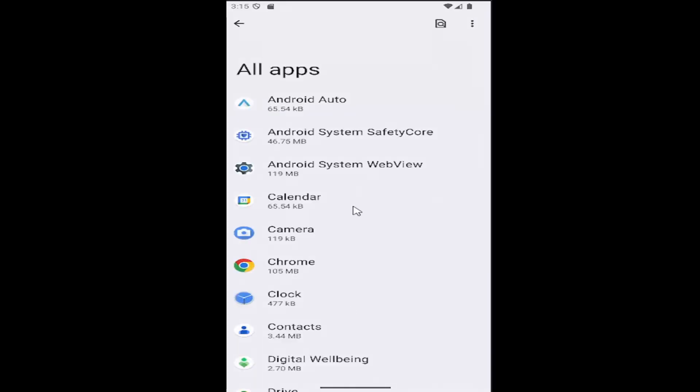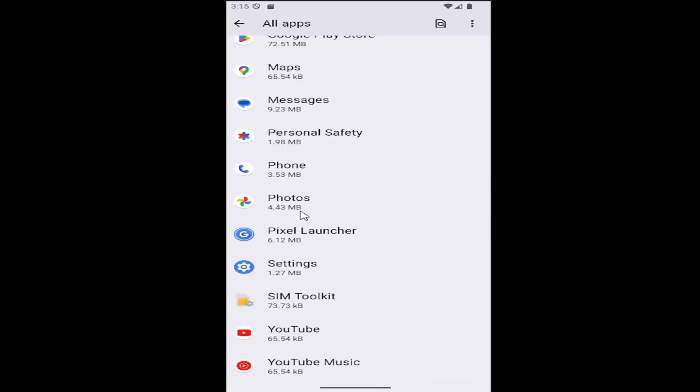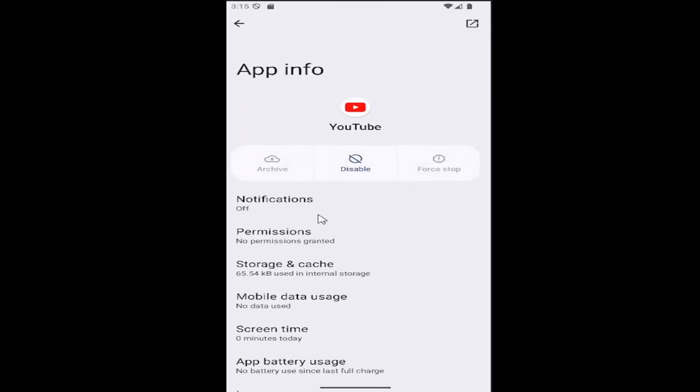Go ahead and select that to expand your whole app list and you want to go down to the YouTube app and select it and then select where it says storage and cache.